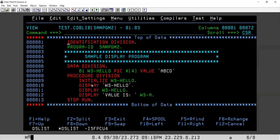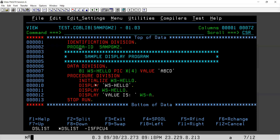Identification division, data division, procedure division — and keywords like initialized, display, stop run, value, program ID — these are all keywords and should always come in red color. But if you see this example, it is not coming in red color — it is coming in green. So by the colors only, we can differentiate and identify whether the program is correct or not. So there is something wrong. If you look closely, I have not written the 'M' — there is a spelling mistake in PROGRAM-ID. These things may happen in real time, and we should understand how to fix them.